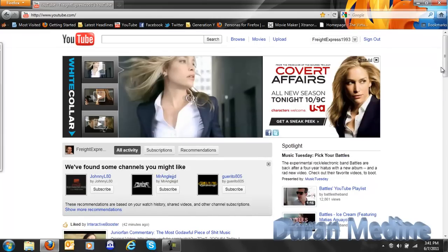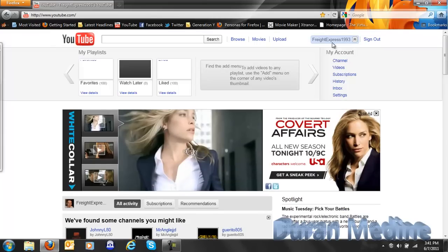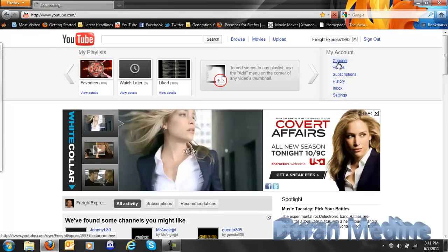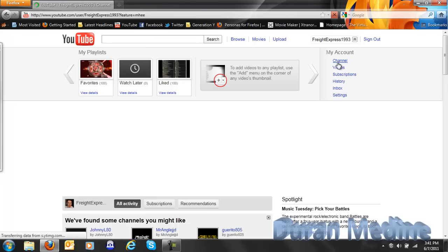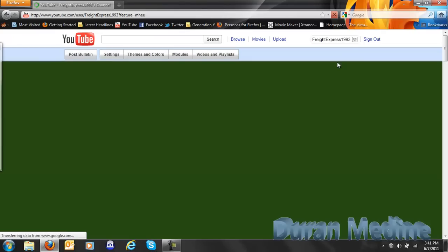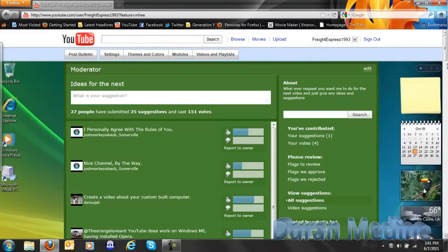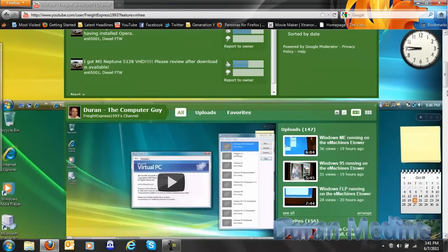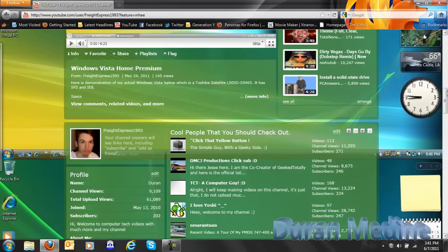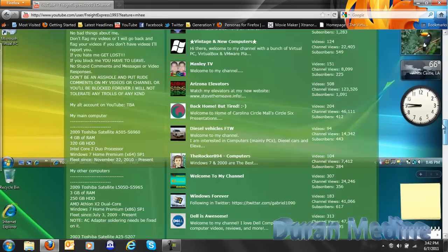It hasn't increased performance. The startup time — when you start up the browser — takes a long while, like all versions of Firefox normally do. But normally it loads pretty quick.